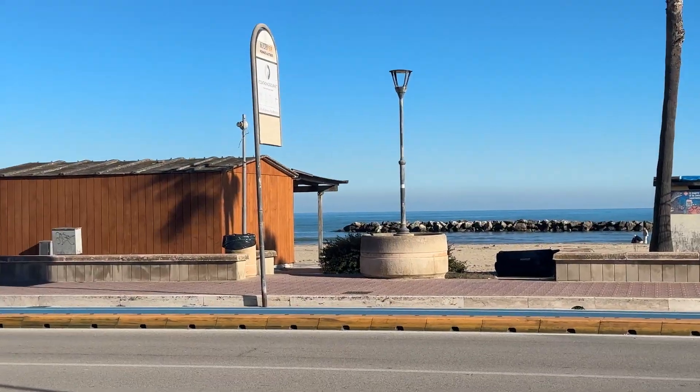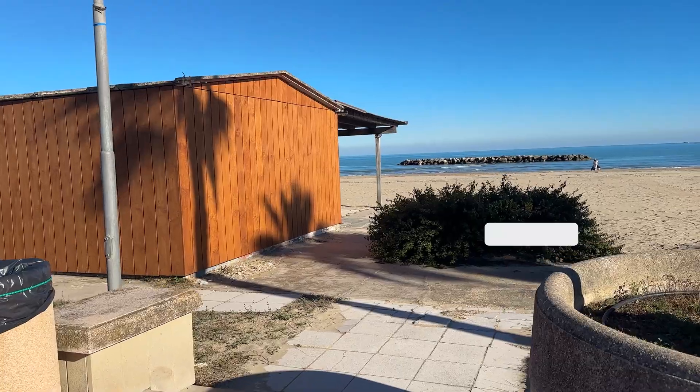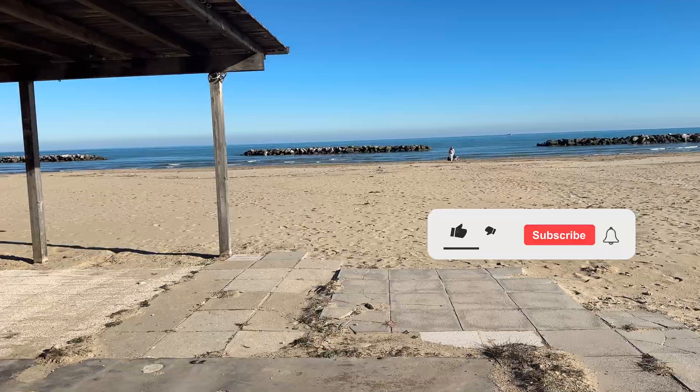Welcome back in another episode of Hyperscape the World. This time we are trying to scan the sea.